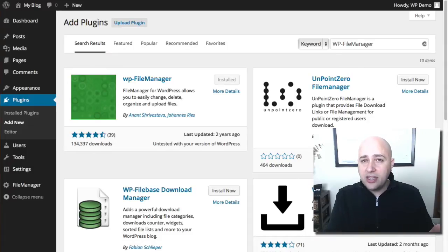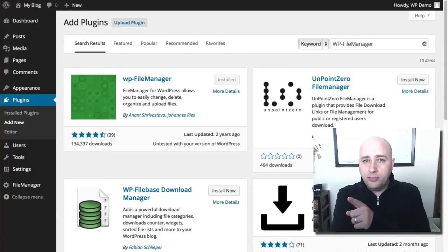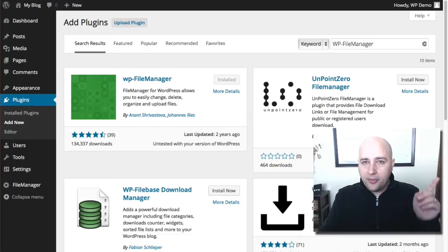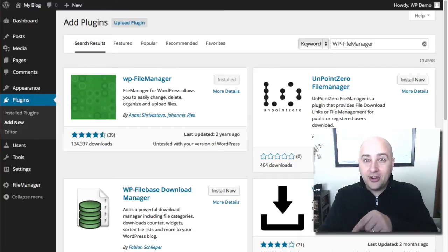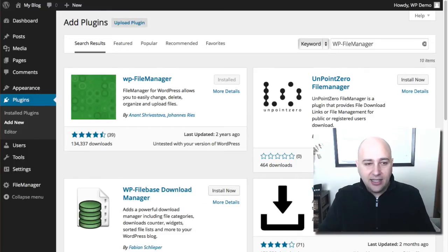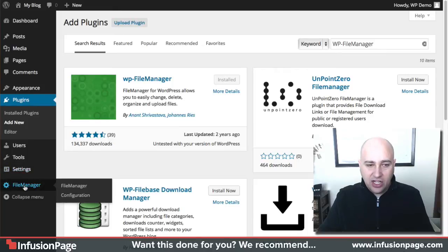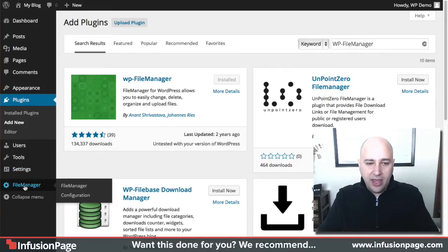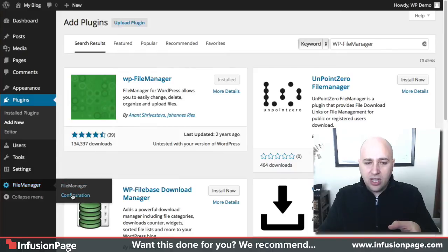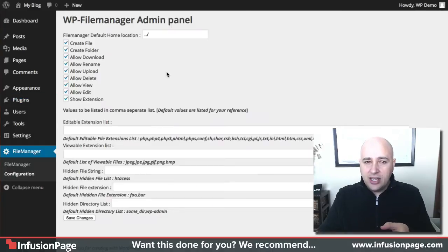It pulls up. I already have it installed and I'm going to show you what it looks like and how to configure it, but not in that order. I'm going to show you how to configure it and then what it looks like. So I already have it installed and activated and it just adds a new option right here on the left, File Manager.